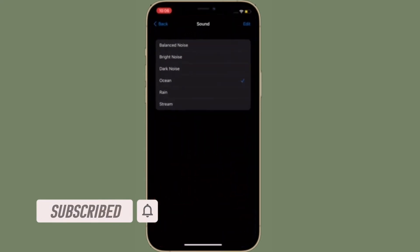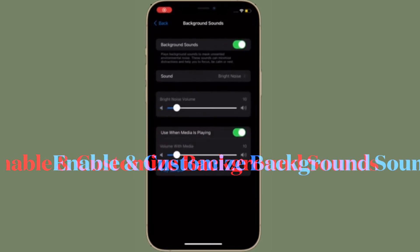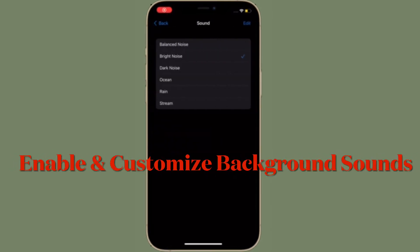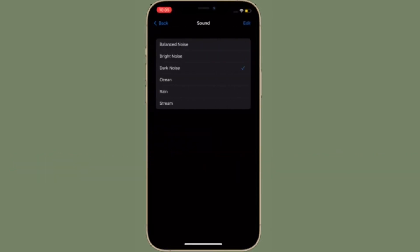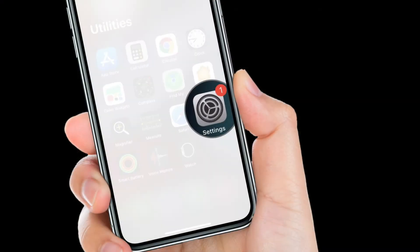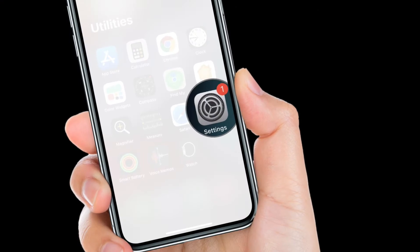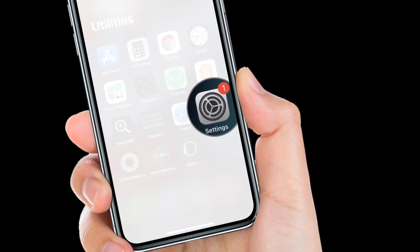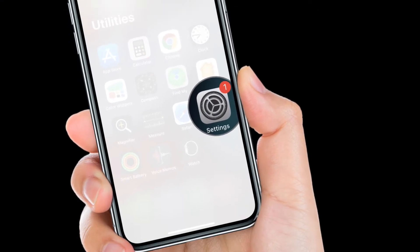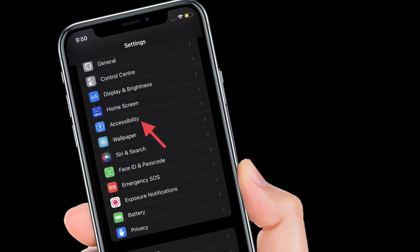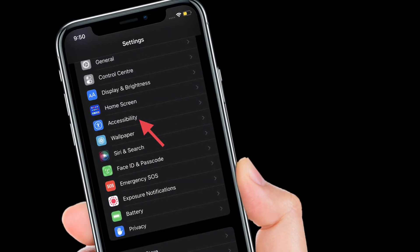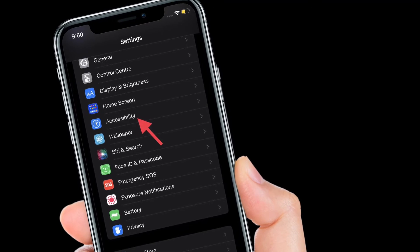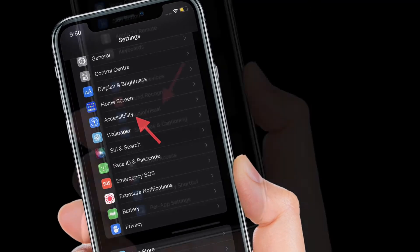First off, you have to enable background sounds and also customize them. To get going, launch the Settings app on your iPhone or iPad. After that, scroll down a bit and then select Accessibility.